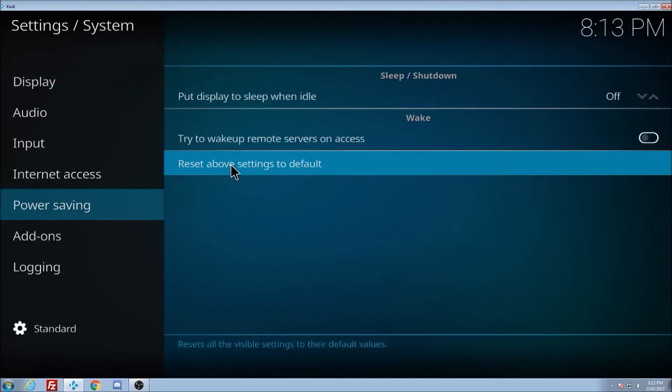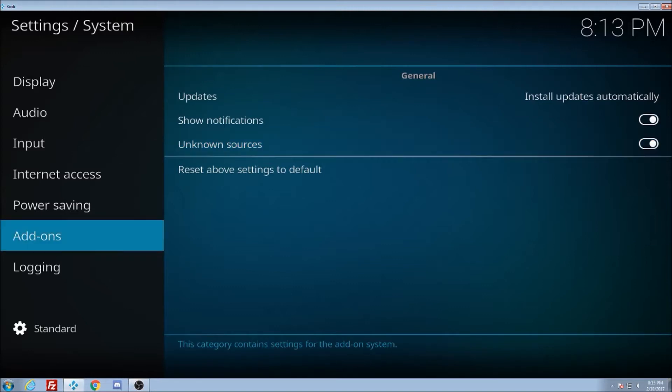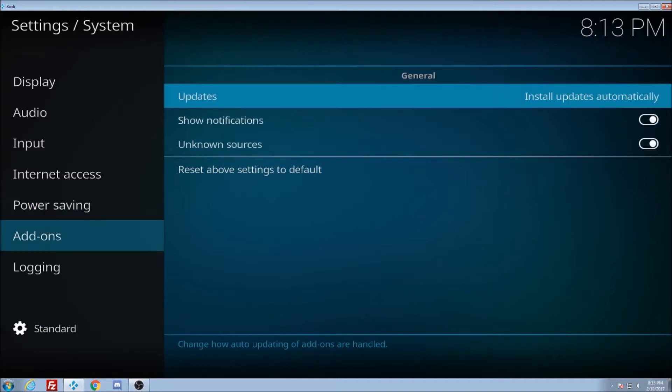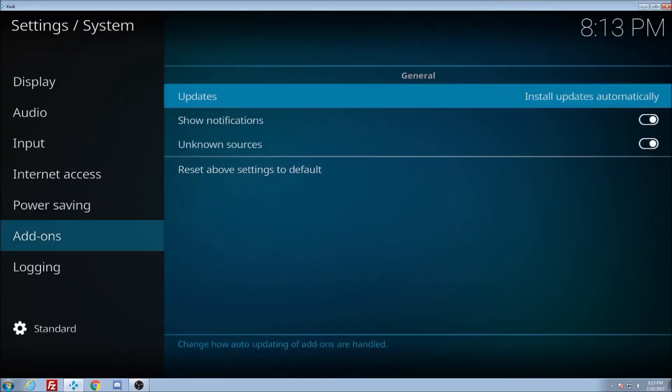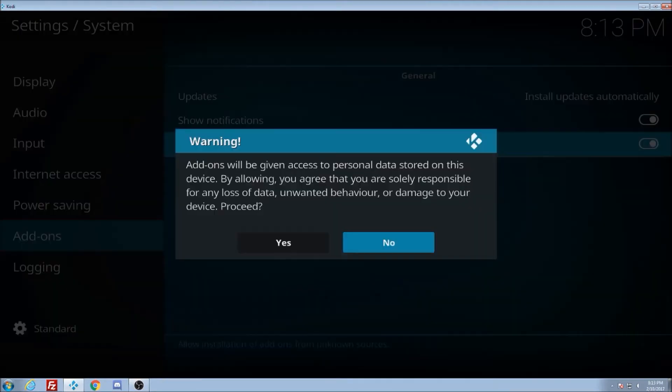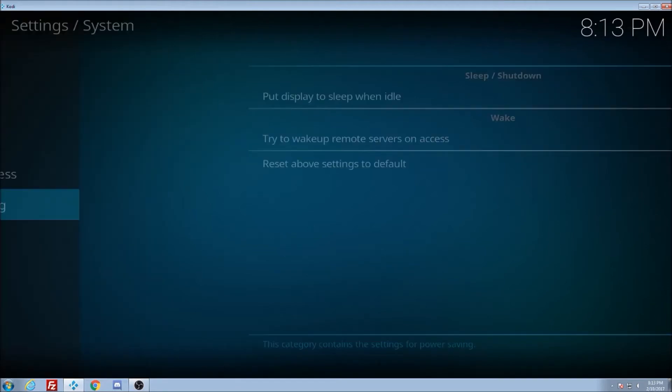We're going to go over and down to unknown sources. So mine's on, but if you go to it and you click enter, it will turn it off. Then you go back here, turn it back on. Yes, I would like to allow that because that will give the third party access.